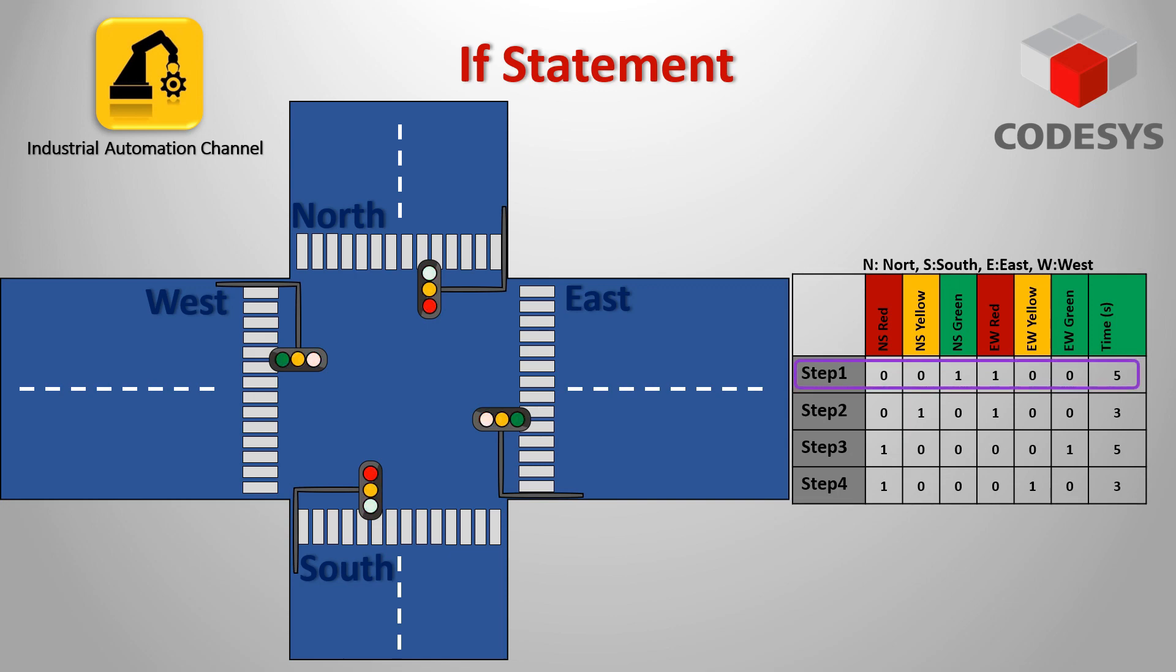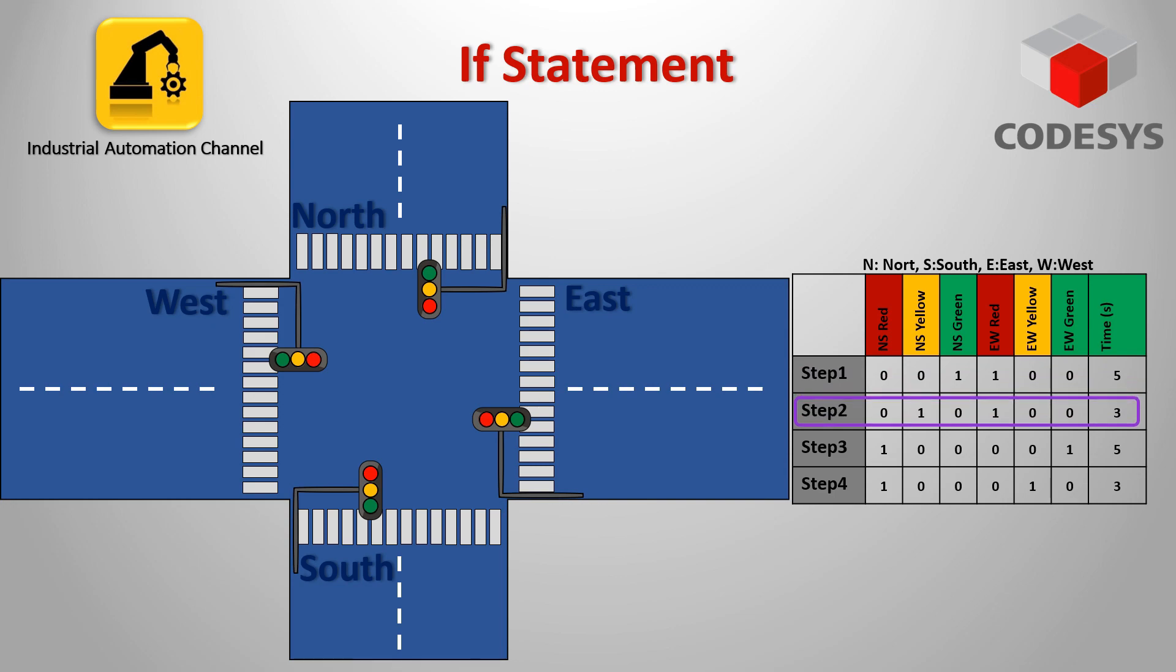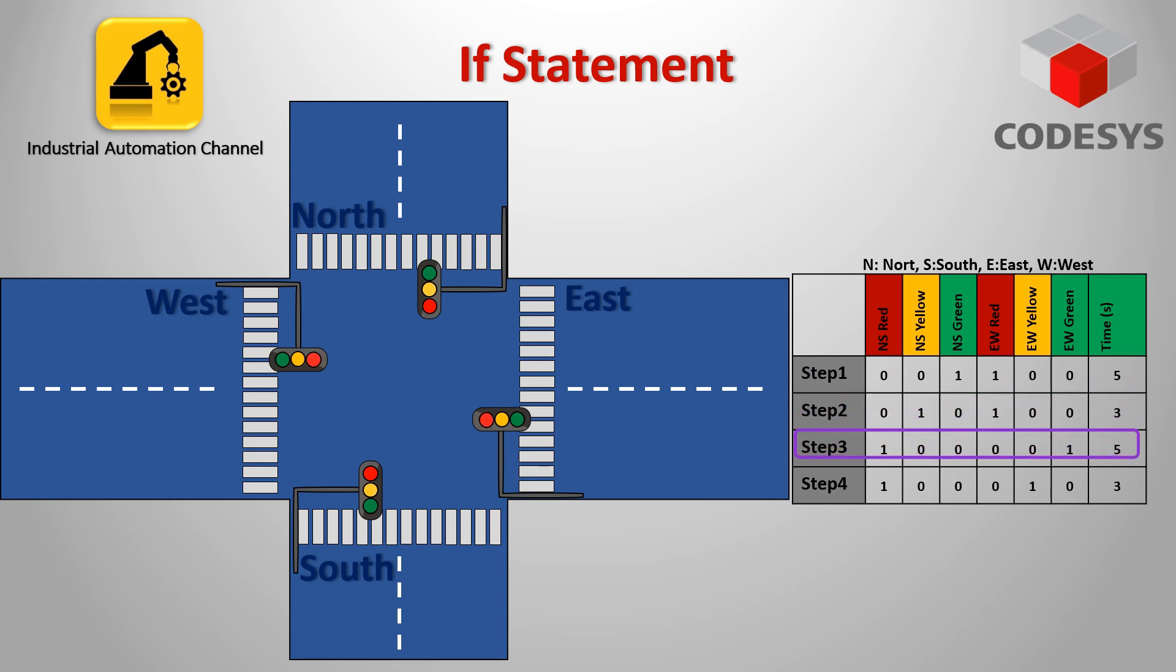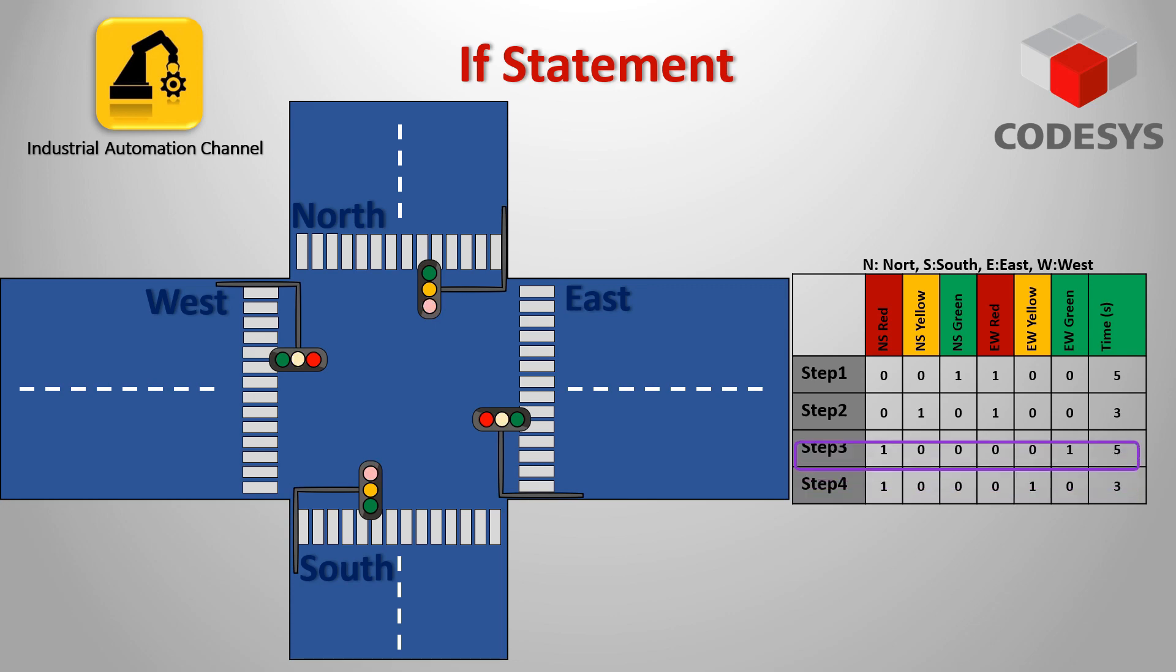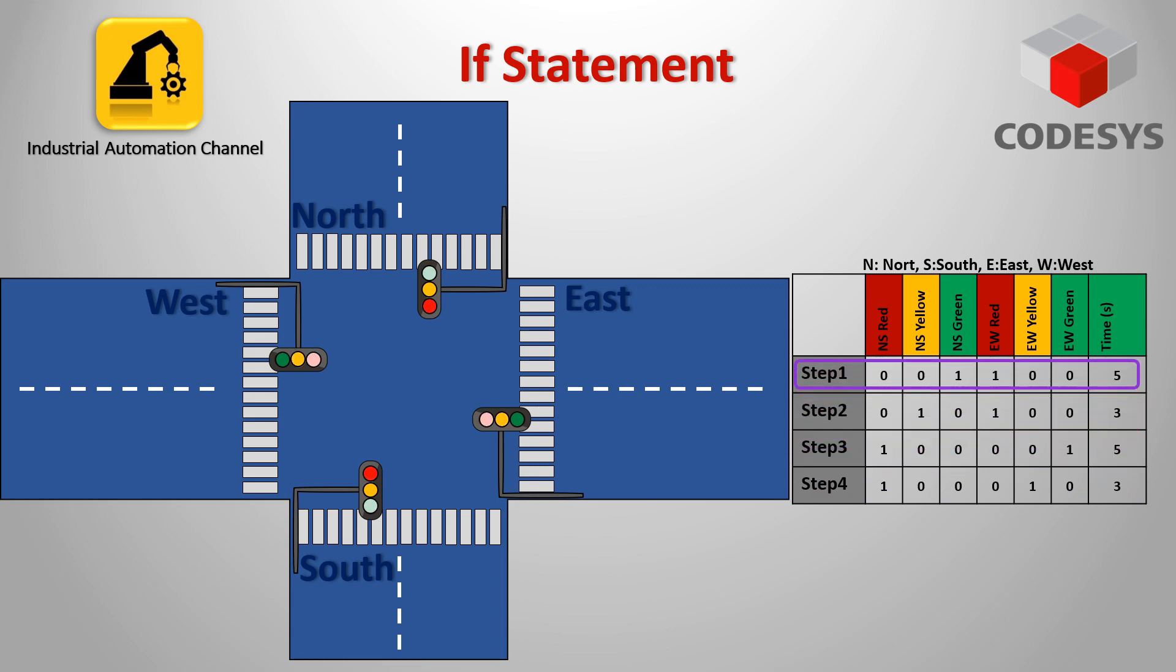The steps start with north-south green and east-west red. It will be for five seconds. After that, green in north and south will be off and yellow is turned on for three seconds. Next step, red light of north and south and green of east-west will be on. And last step, yellow light of east-west will be on for three seconds. Then we will have a cycle of these steps and step one will be again executed.